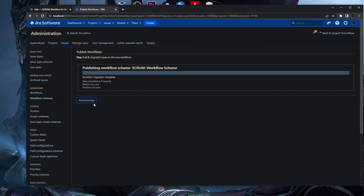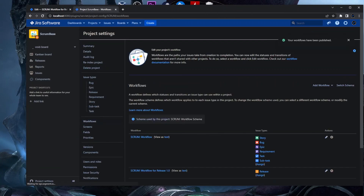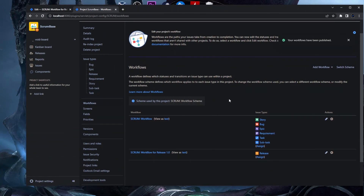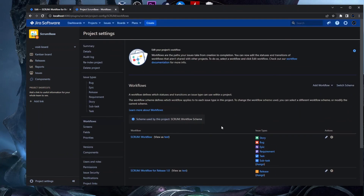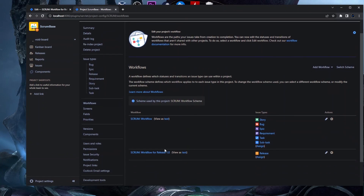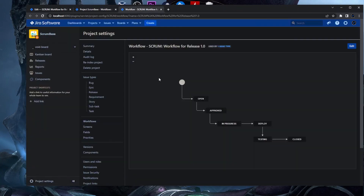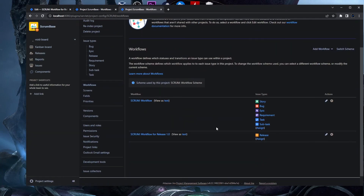We acknowledge the publish and now, as you can see, we have the customized workflow created for the Release issue type. Clicking on it shows the workflow we created. Now for this project we have two workflows: one used for the Release issue type, and one used for all other issue types.